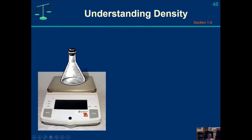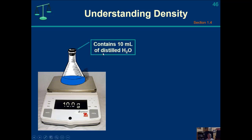We would take an Erlenmeyer flask, hit the tare button, which subtracts the mass of the flask so you're zeroed out. We'll put 10 milliliters or 10 cubic centimeters of distilled water in. Distilled water has an average density of about one gram per milliliter, so it's going to weigh 10 grams. We compute the density as 10 grams divided by 10 milliliters, or one gram per milliliter.